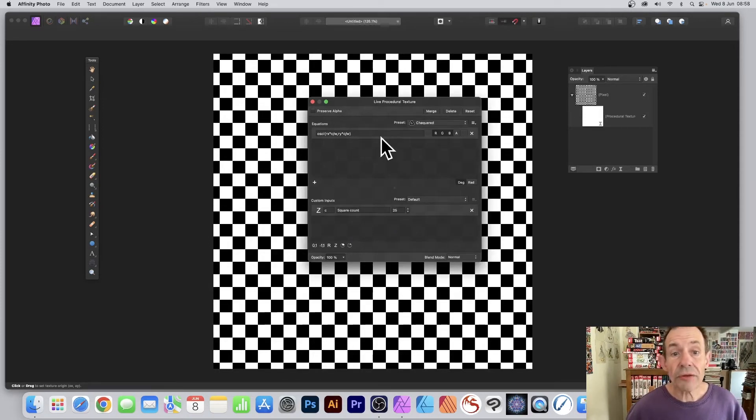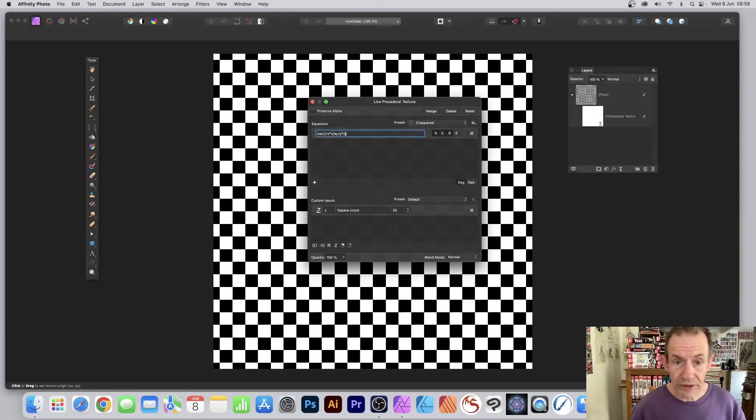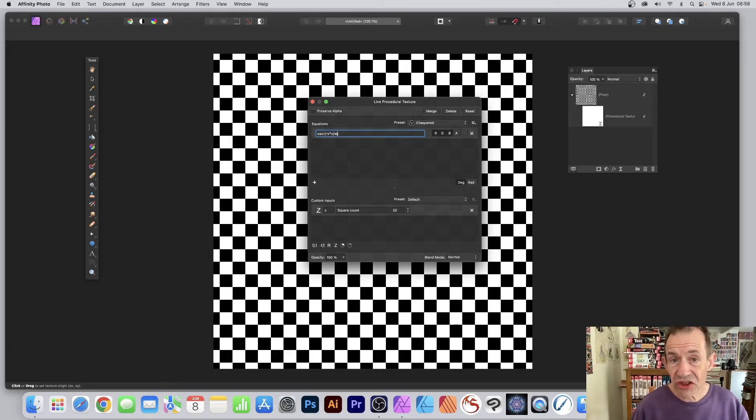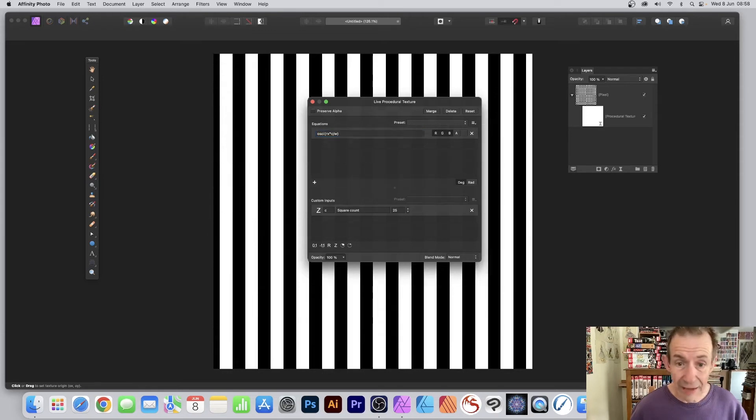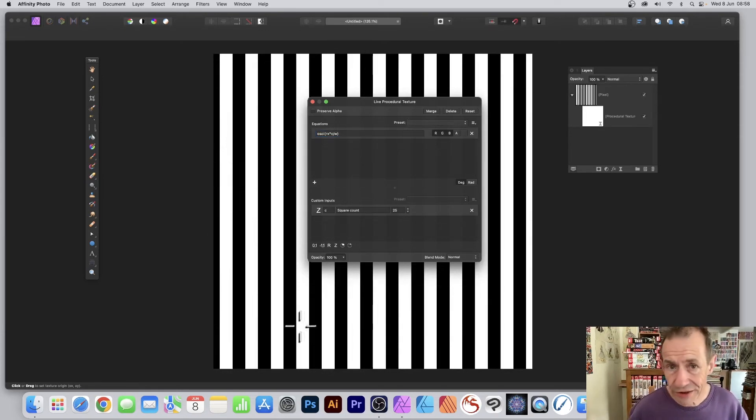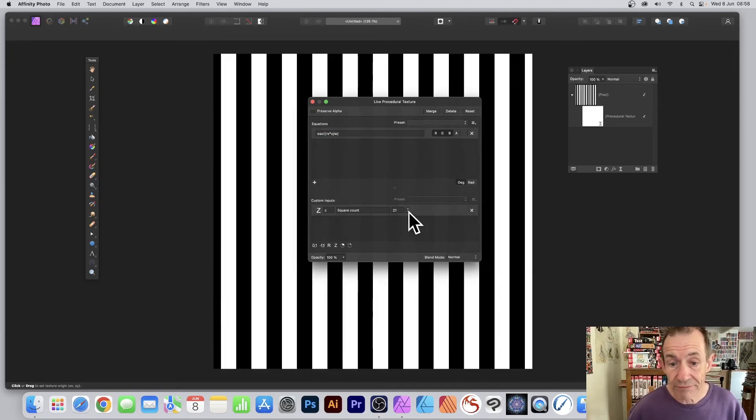Go to this equation. Instead of having this comma in the center, I'm just going to remove this part. I've just got rx times c divided by w. If I tab off that, you see you get nice straight lines which you can modify the count down here.